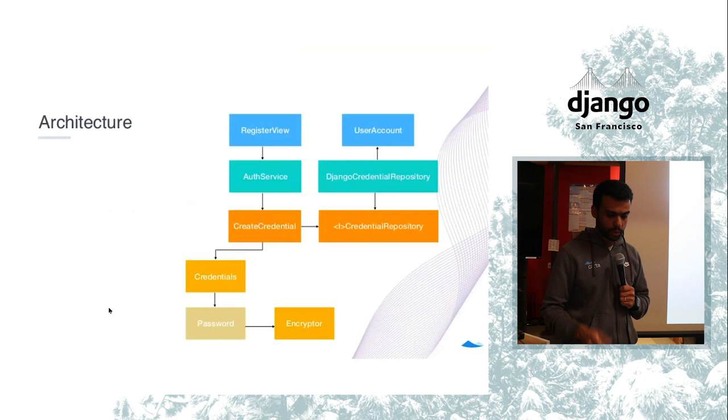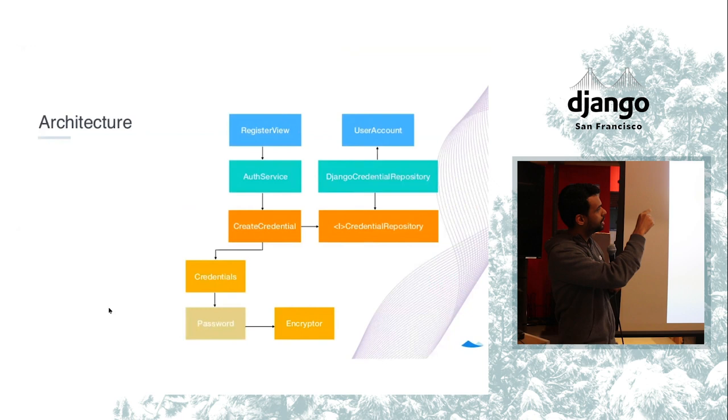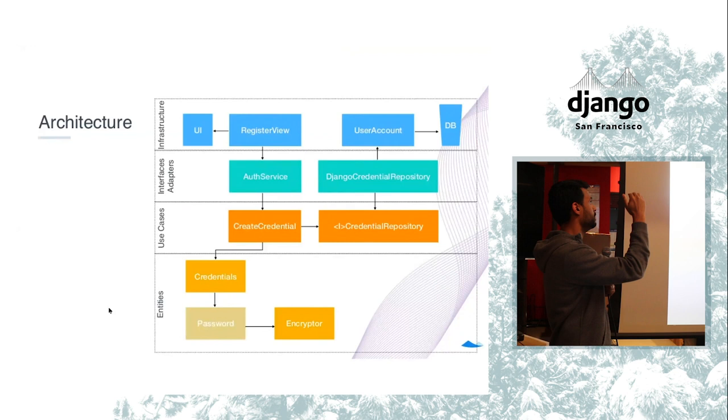So let's take a look at some of the defined architecture of this. We have a register view, which is in the top. We have the user account model. And as you can see, the layer in green is actually the bridge for my system in the bottom. And when you take a look, those are the layers. We have entities, use cases, interface adapters, and infrastructure on top.